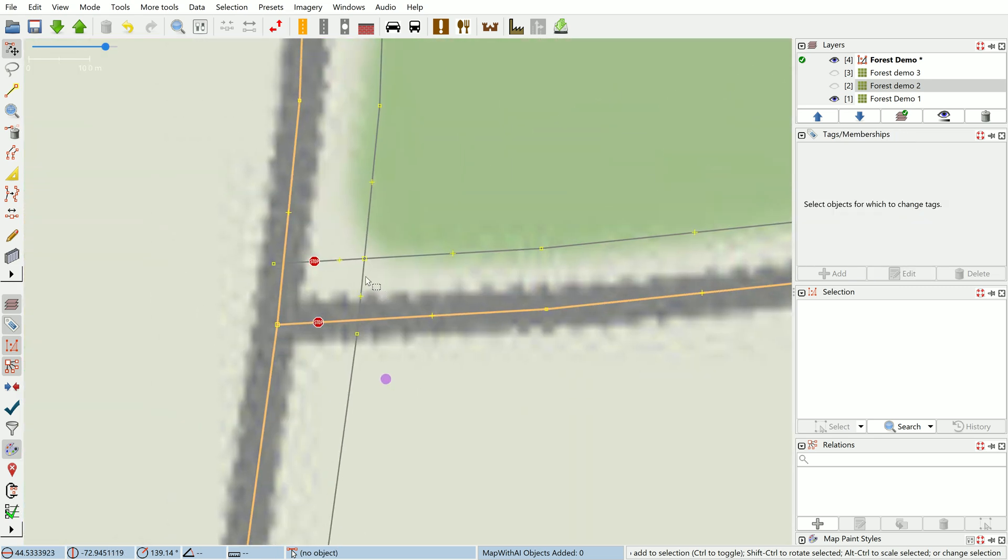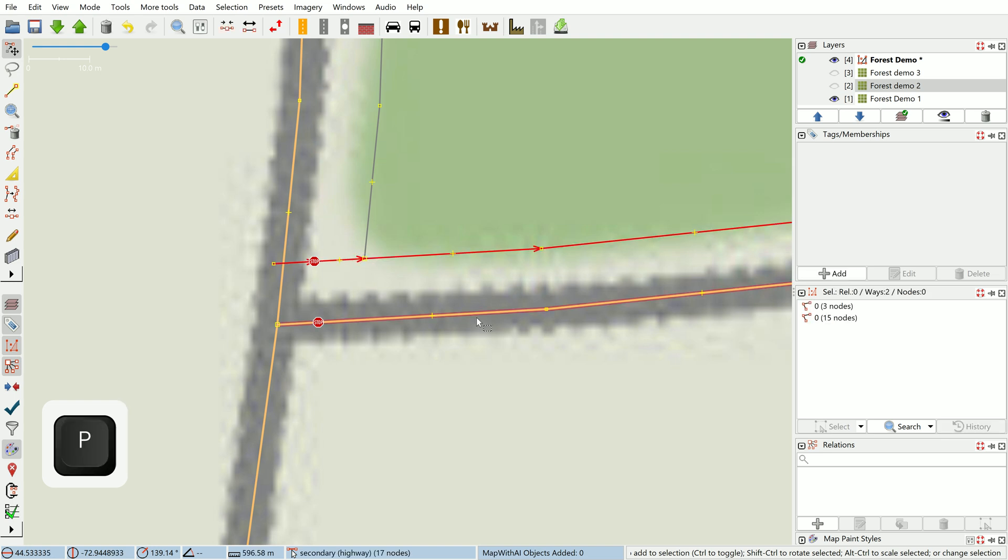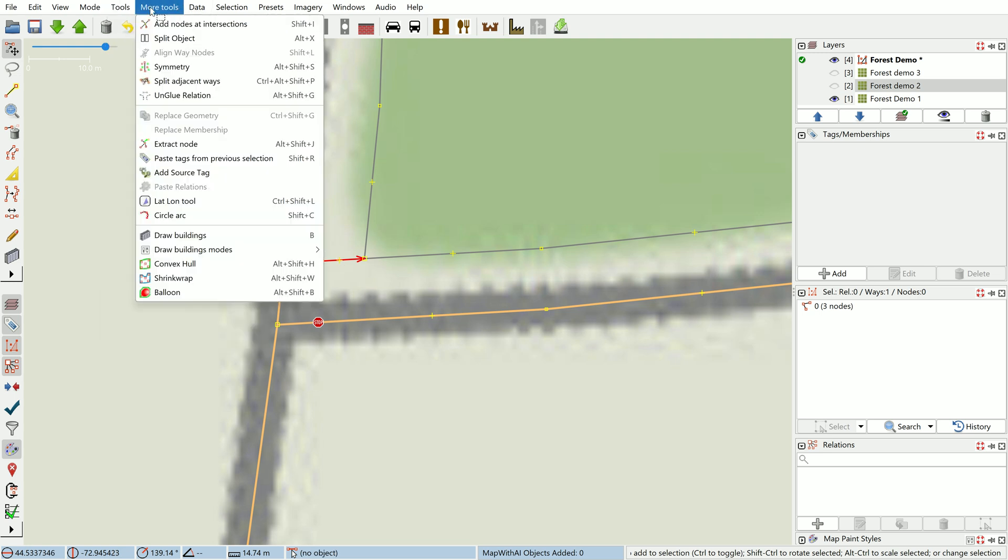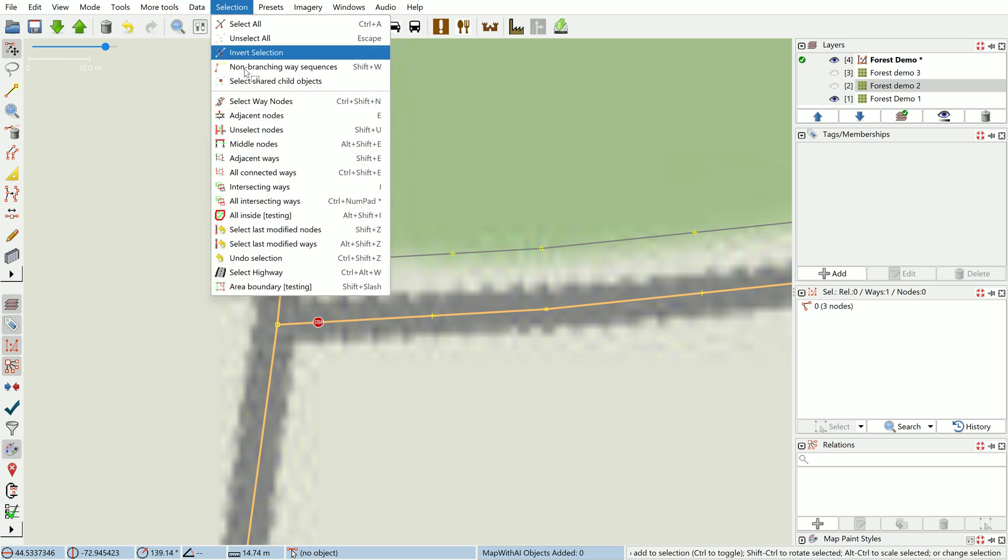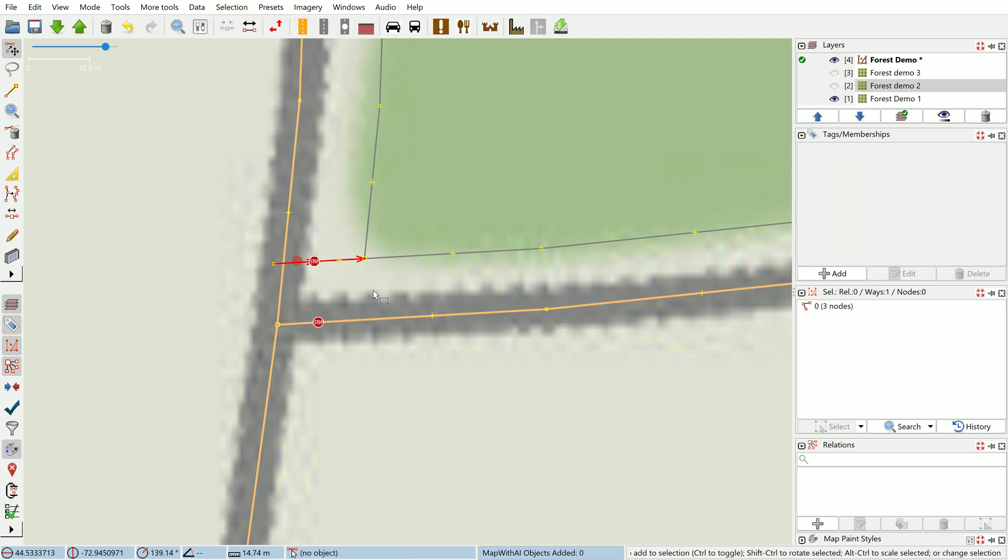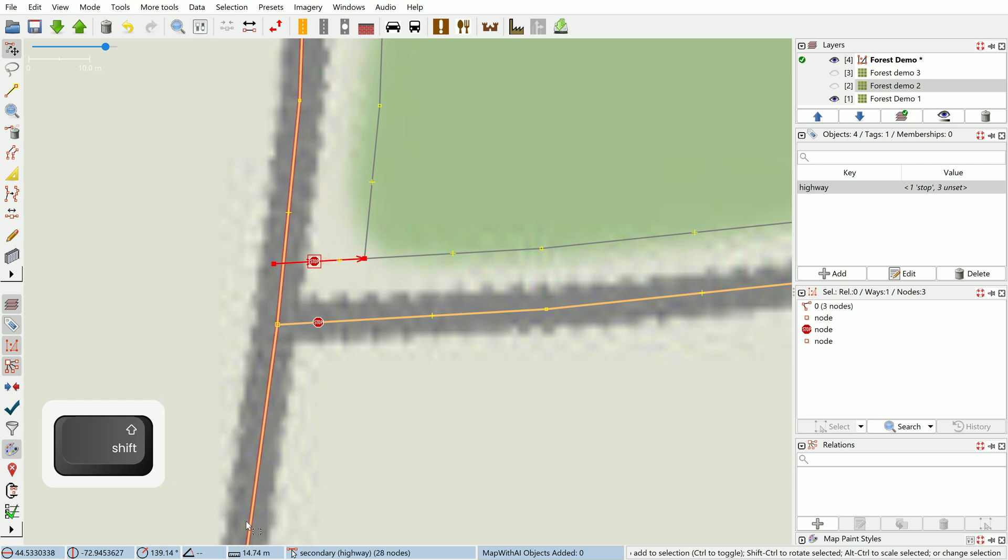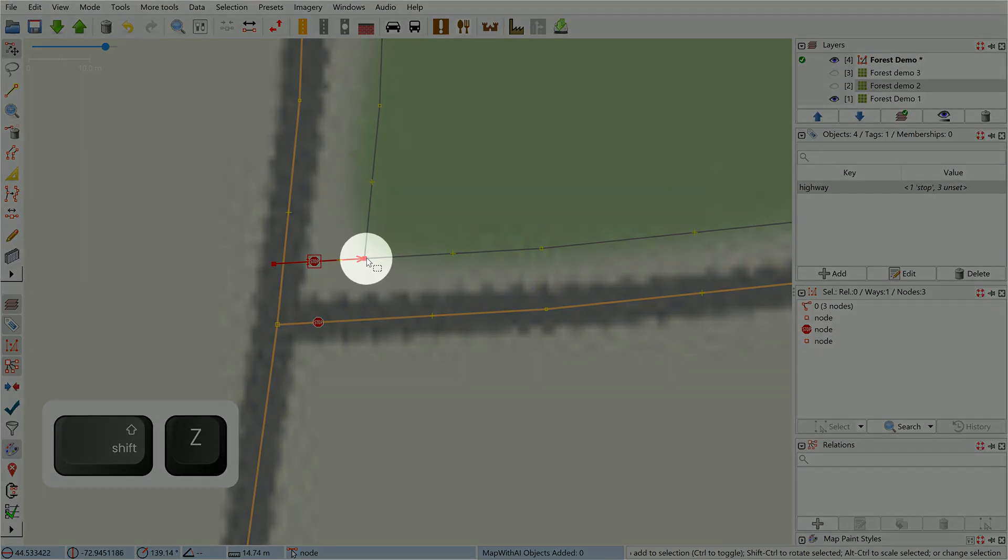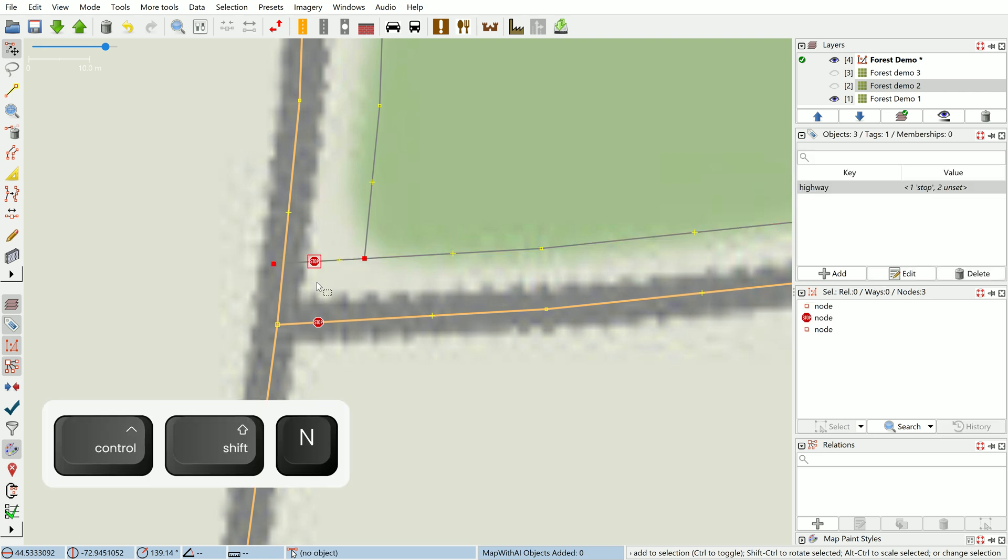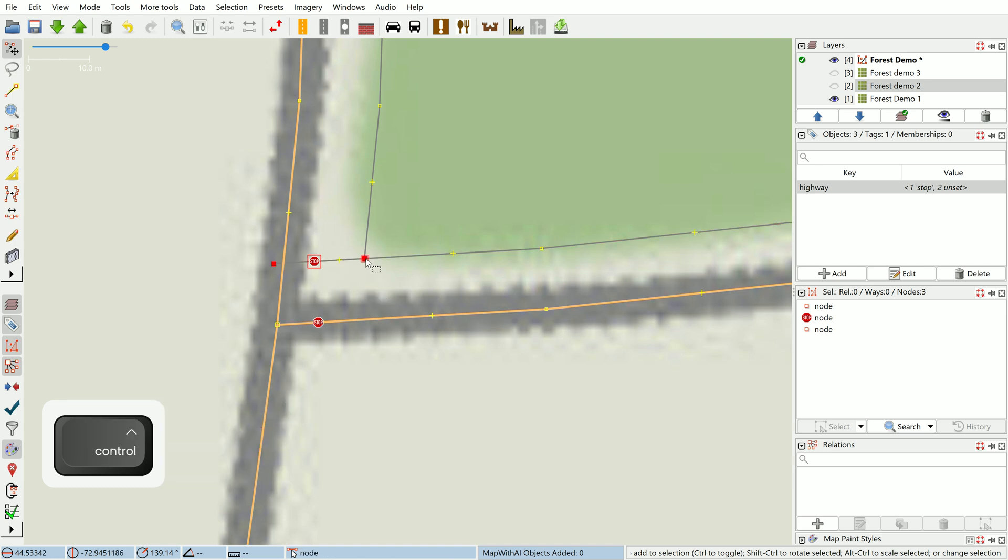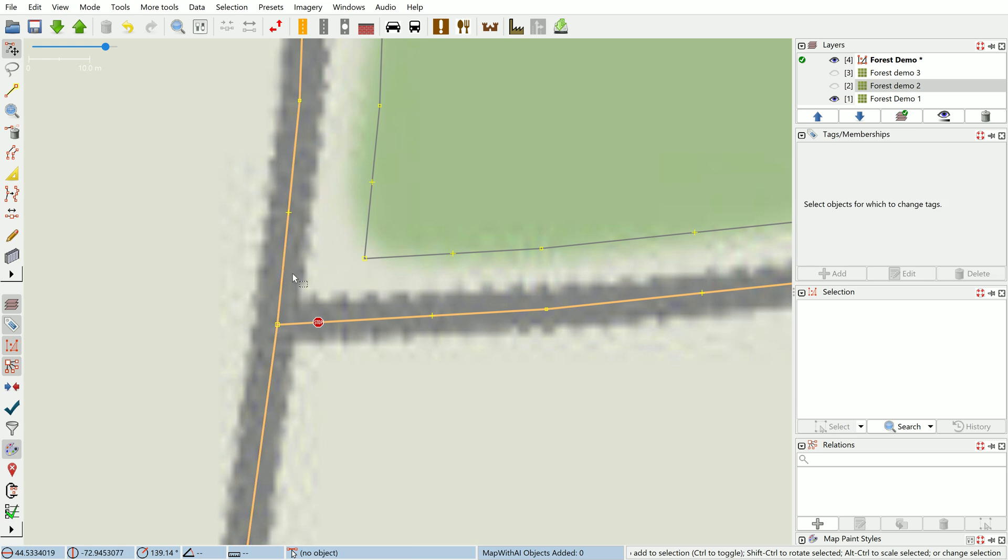This time instead of just deleting the way we're going to use the selection menu—there is a select way nodes option which is Ctrl+Shift+N. So select the way, Ctrl+Shift+N to select all the nodes, and select the way again. I'm going to deselect that one node, select the way, and we're done.